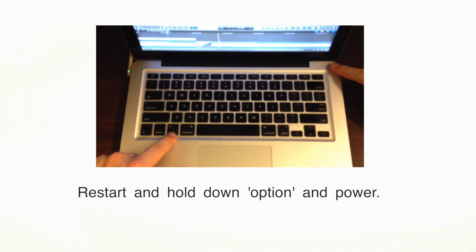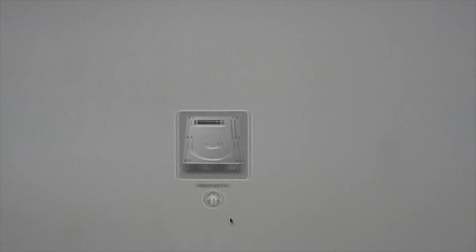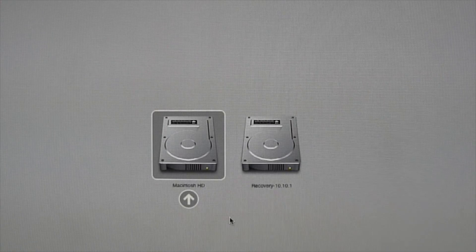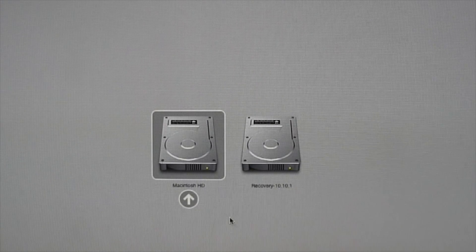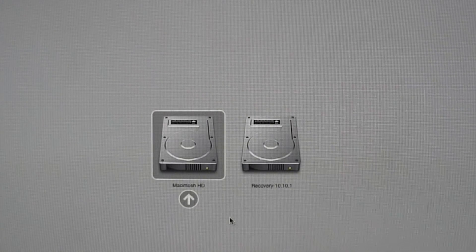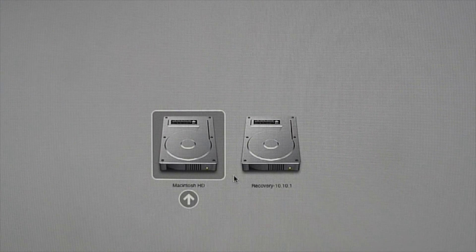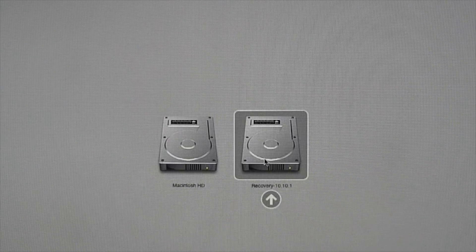Okay, so the first step is to restart your computer and hold down option and power at the same time. Now, when you see the Apple icon come up, you can release the power, but hold option down until you see this screen come up. Once this comes up, select Recovery on the right.